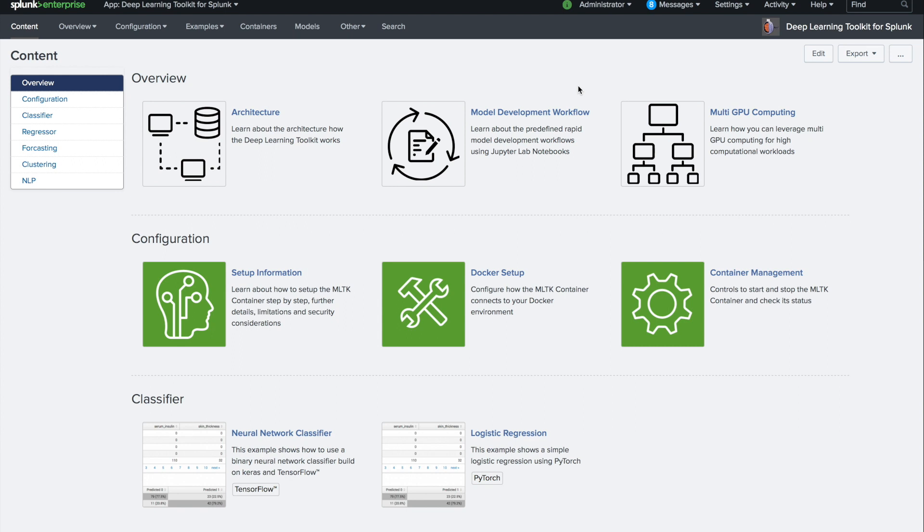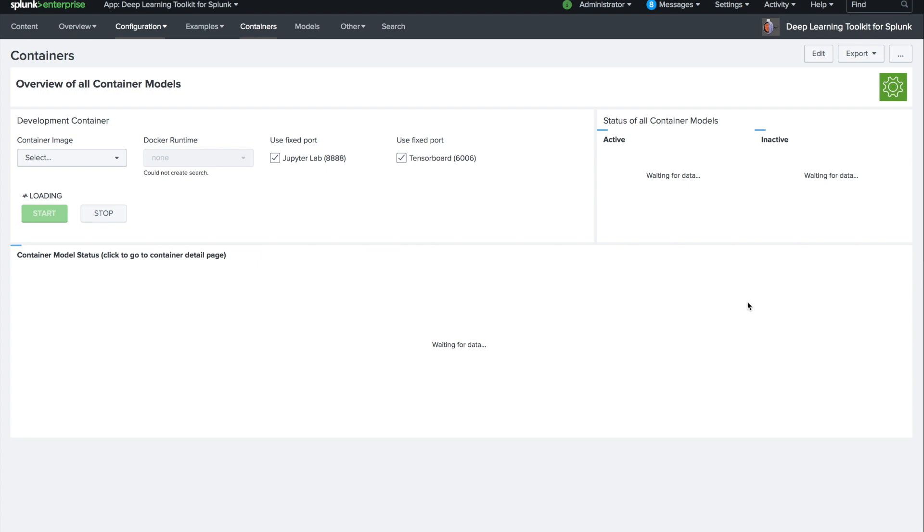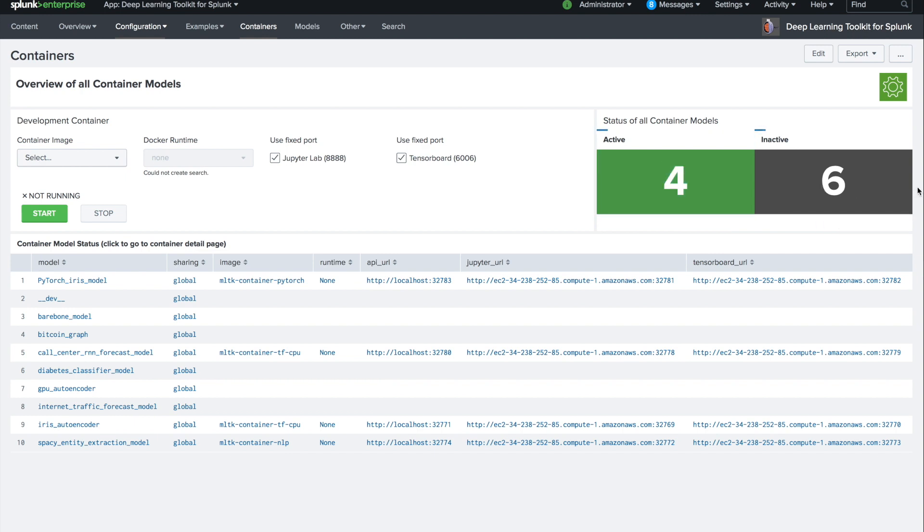As soon as we are set up here, we can go to the container management page. On this dashboard you see all the running containers. In our case we have four active containers, six inactive ones. Let's assume we want to start a development container.